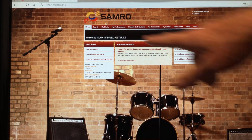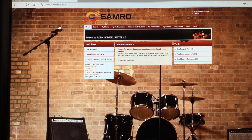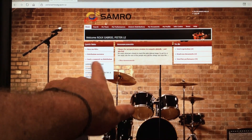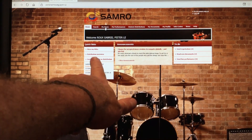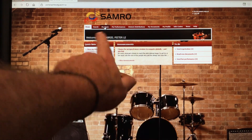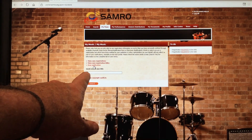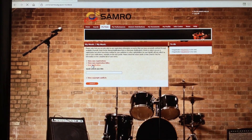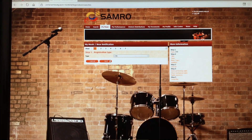Once you've logged in, you'll get to this page. You'll see a welcome message — it knows who I am — and it shows all your details including your number. Now the first thing you want to do is upload your new track, so you go to 'My Music', which brings up this page, and then click 'New Notification'.